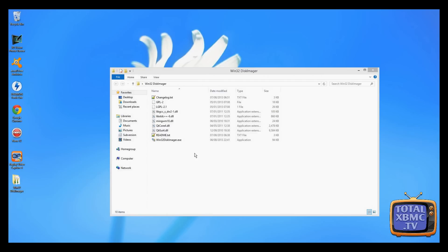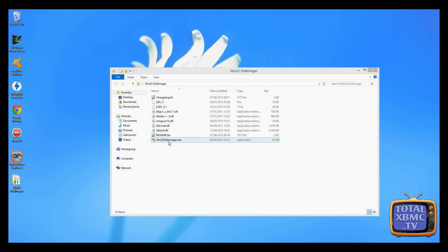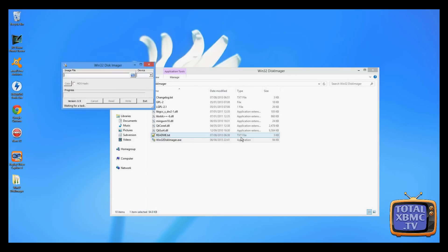What you need to do is download Win32 Disk Imager. There's a link in the video description or you can just Google it. You'll find it on SourceForge and it's free software, very useful. What we need to do is run that. It asks for admin rights.